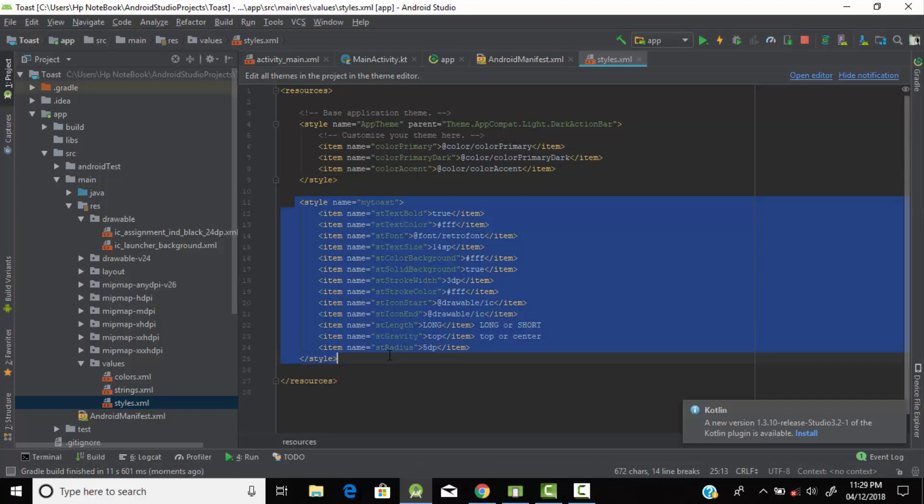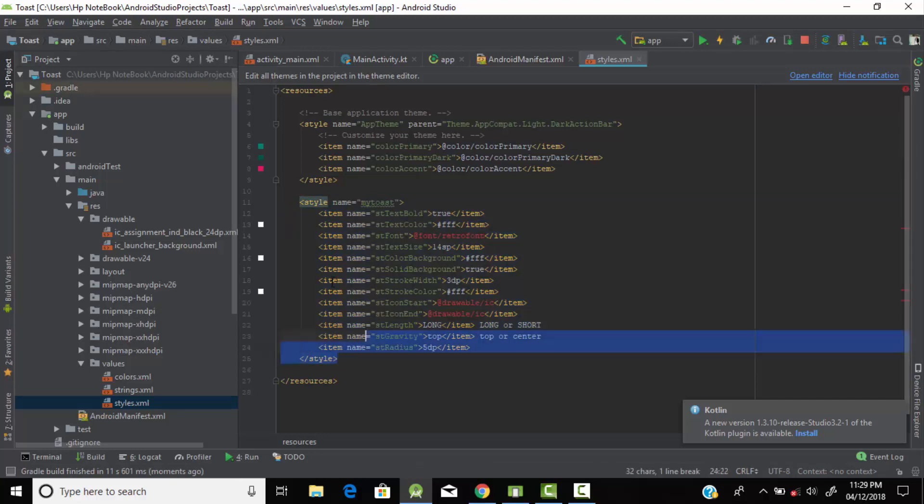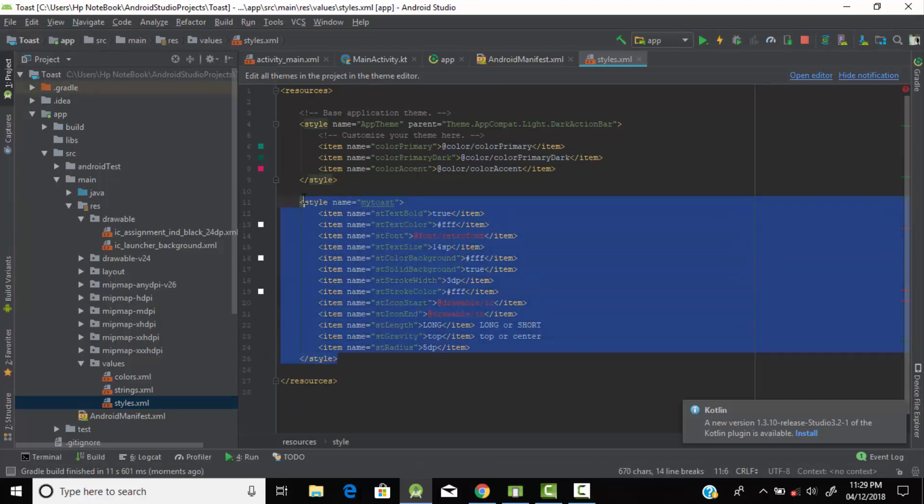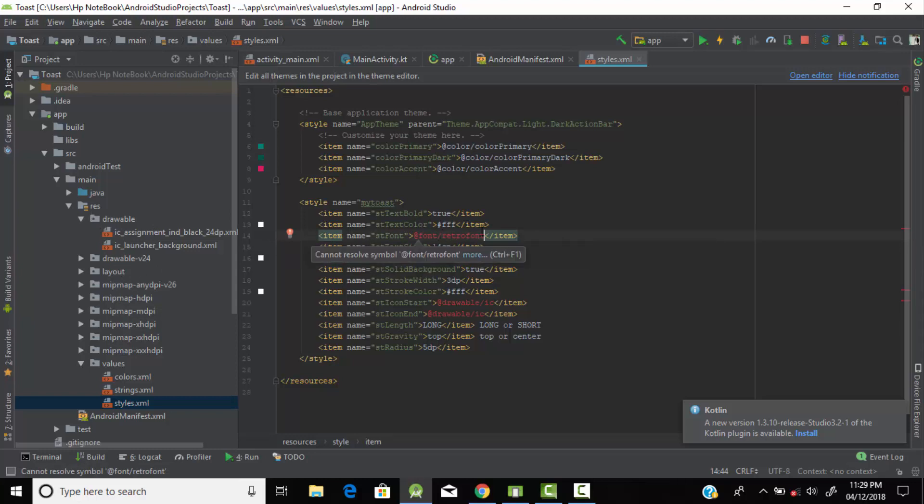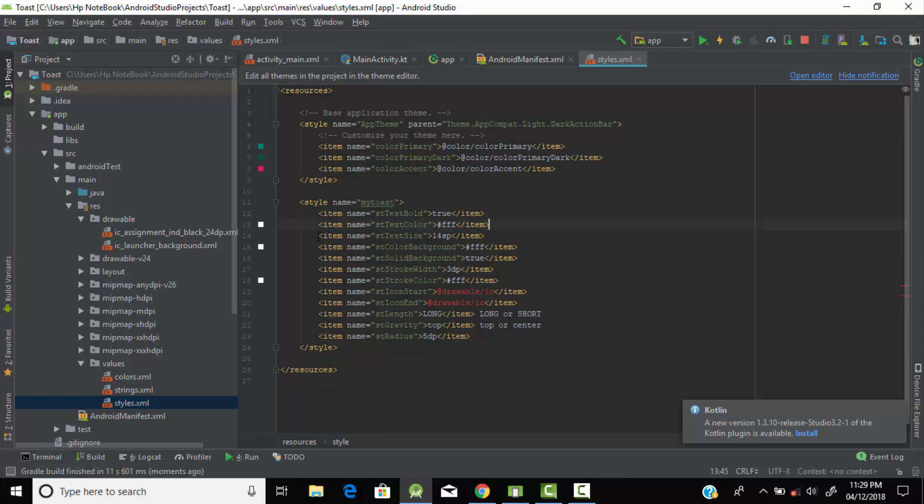From here you can style our toast message using XML code. You need to create your font folder under the resource folder and in that you can use XML to change your font of your toast message. I'm not doing that.